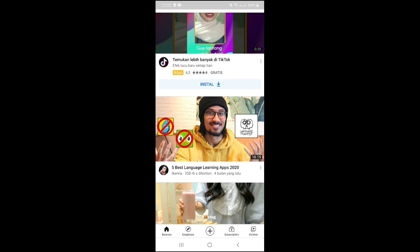By creating a playlist, first we don't have to bother selecting and playing each video we want to play after the first video has finished playing, because the next video will automatically play in the order in the playlist that we made.